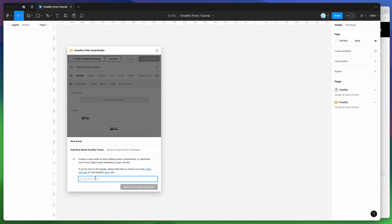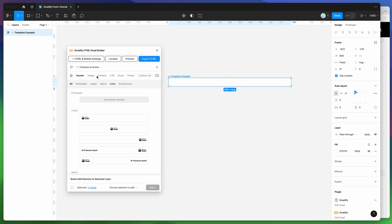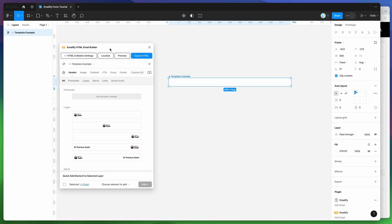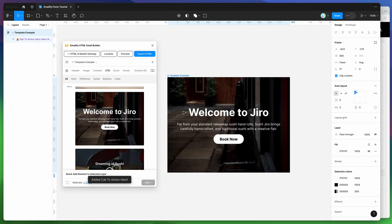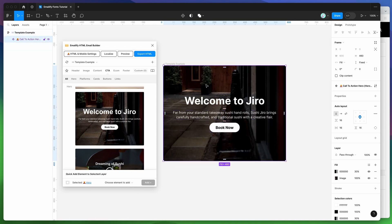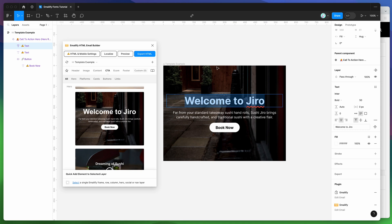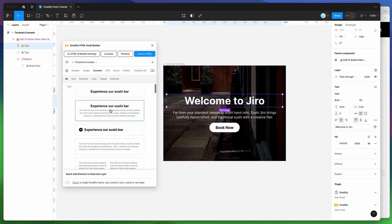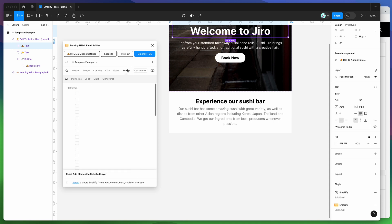To get started, I'm going to add a new template — I'll call it 'example' and add it to my Figma file. This is a special type of frame that lets you add Emailify components directly into your template. I'm going to create a really simple template using some predefined components. You can obviously customize these — swapping out content, images, colors, styles. Today I'm focusing on the text and showing you how to embed custom fonts and web-safe fallback fonts.